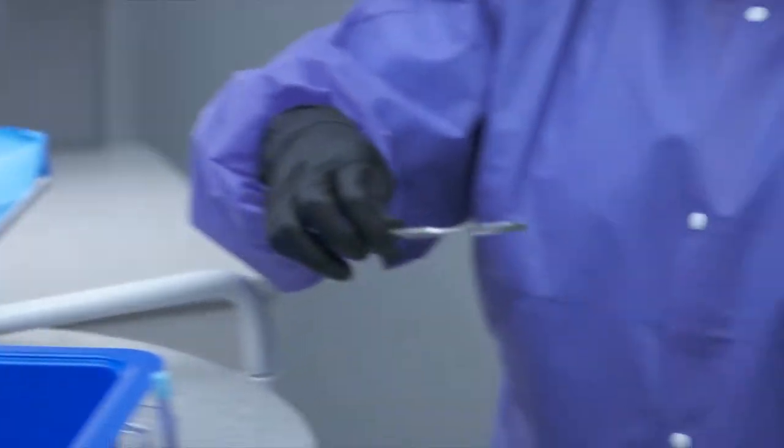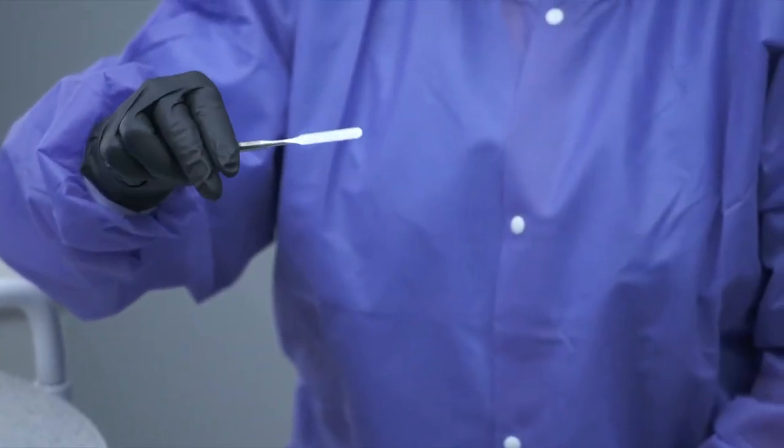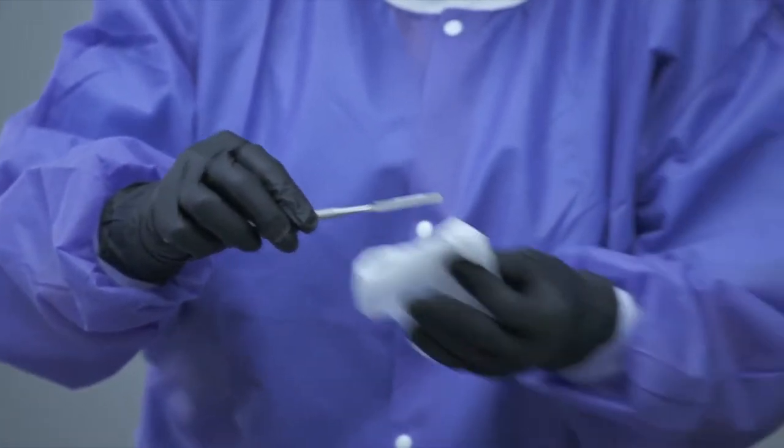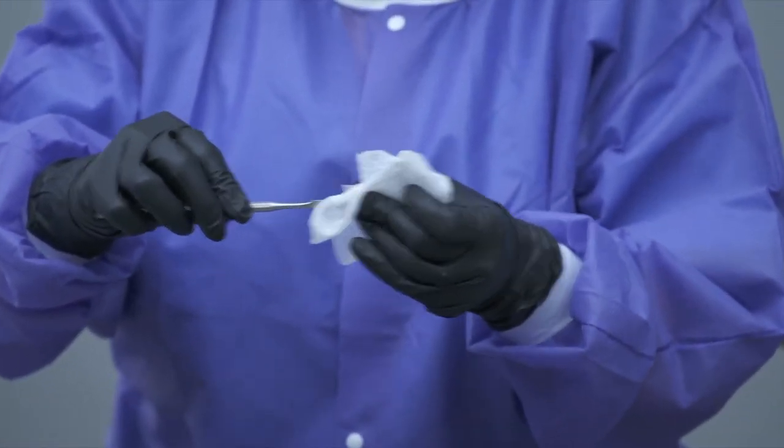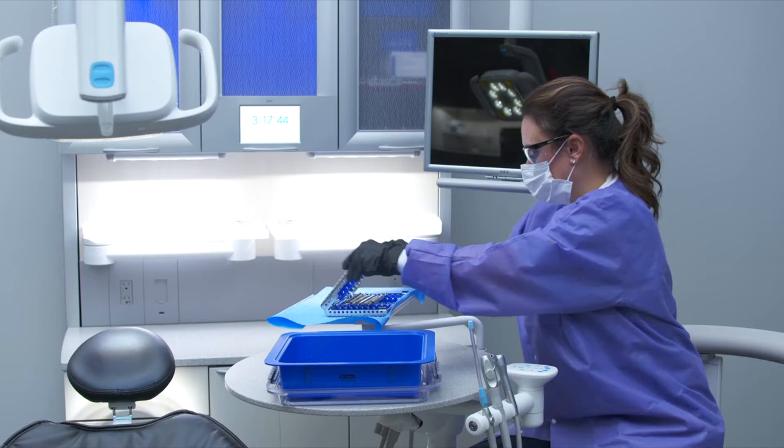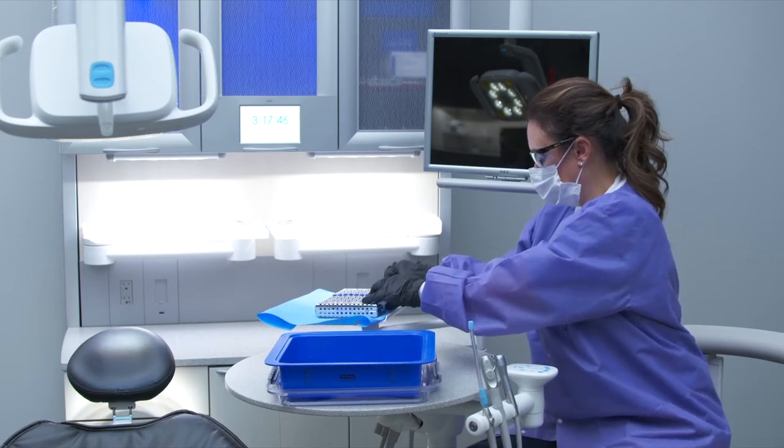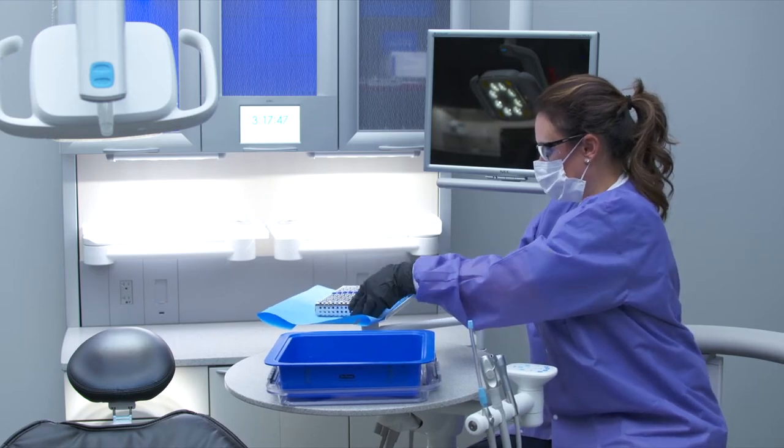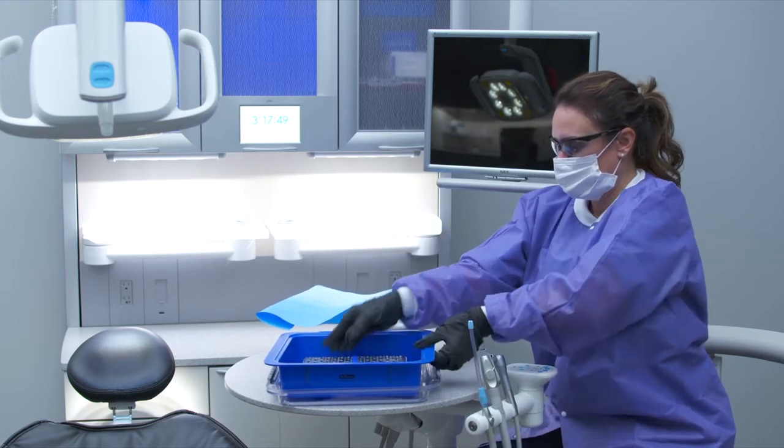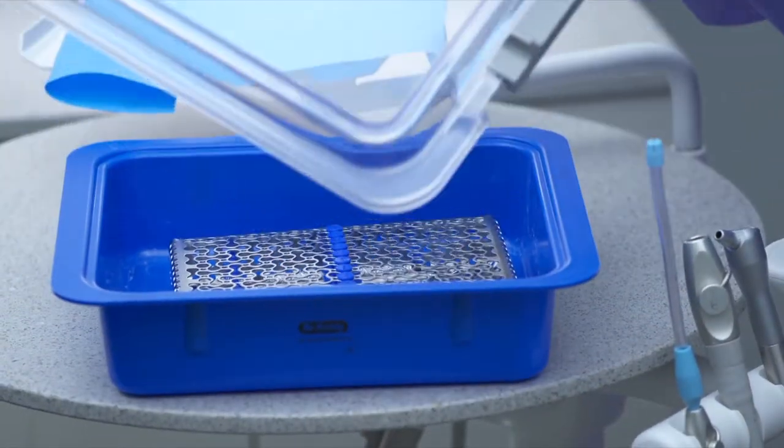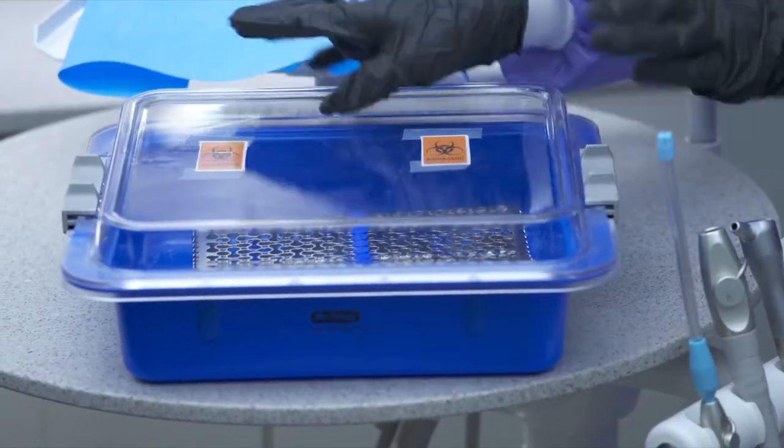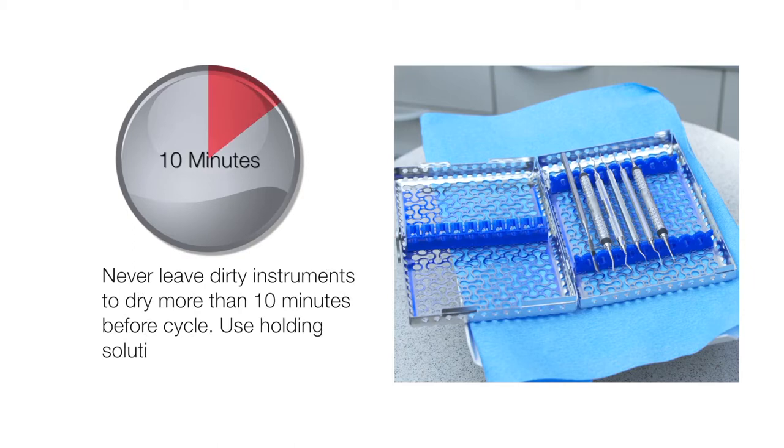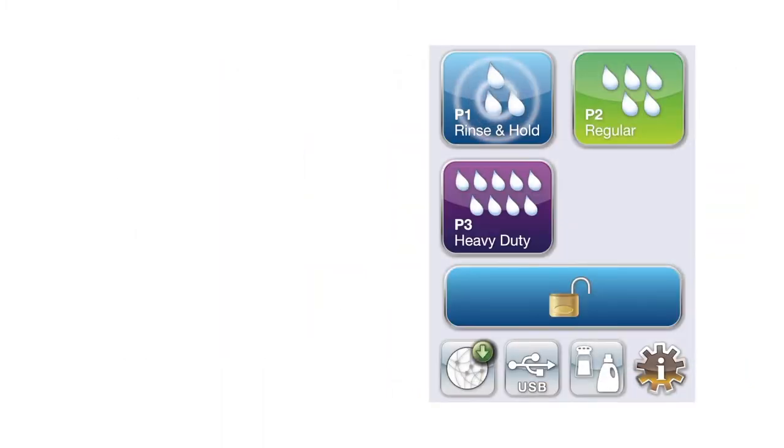Please make sure to remove all restorative composite and bonding material chairside. Safely transport instruments from the operatory in a properly marked container. Never leave dirty instruments to dry more than 10 minutes before cycle. Use P1 Rinse and Hold program when required.